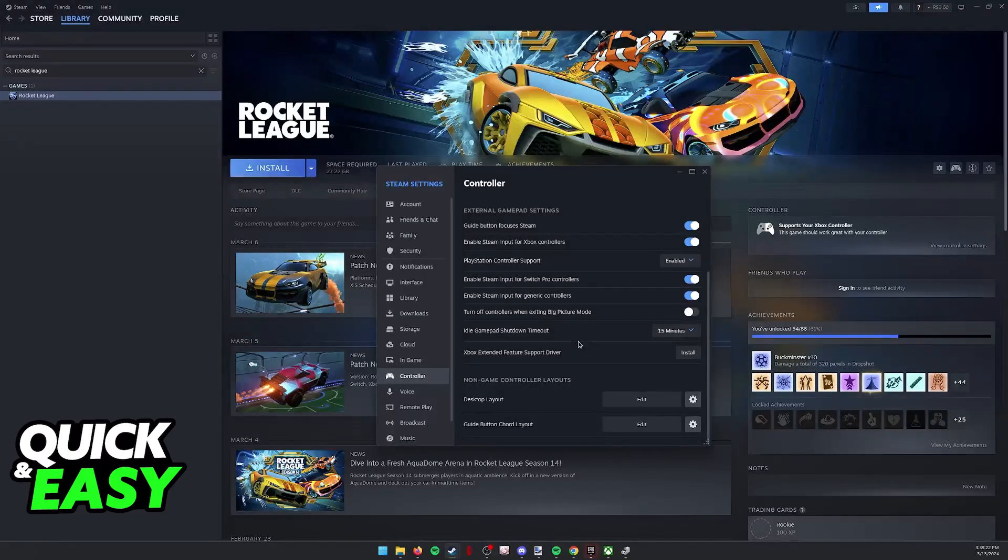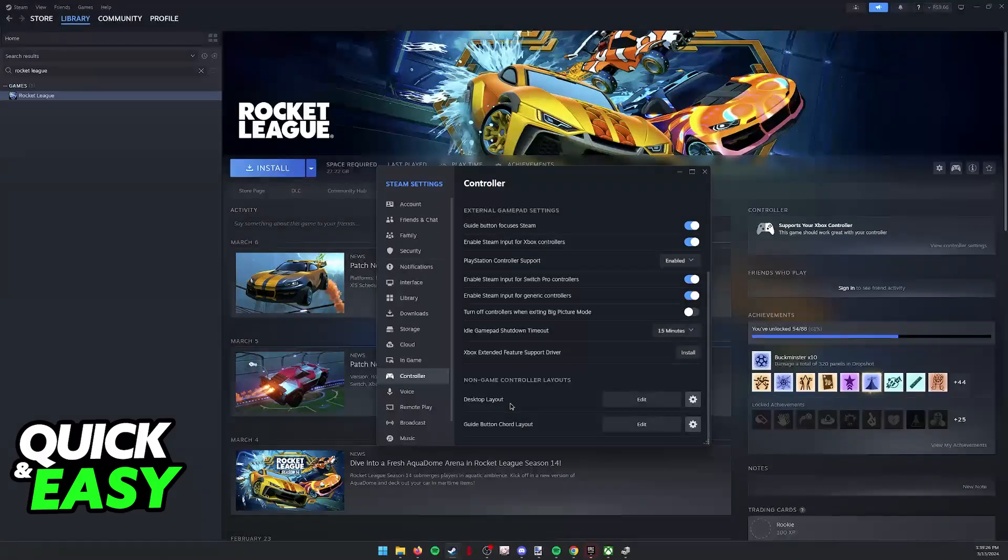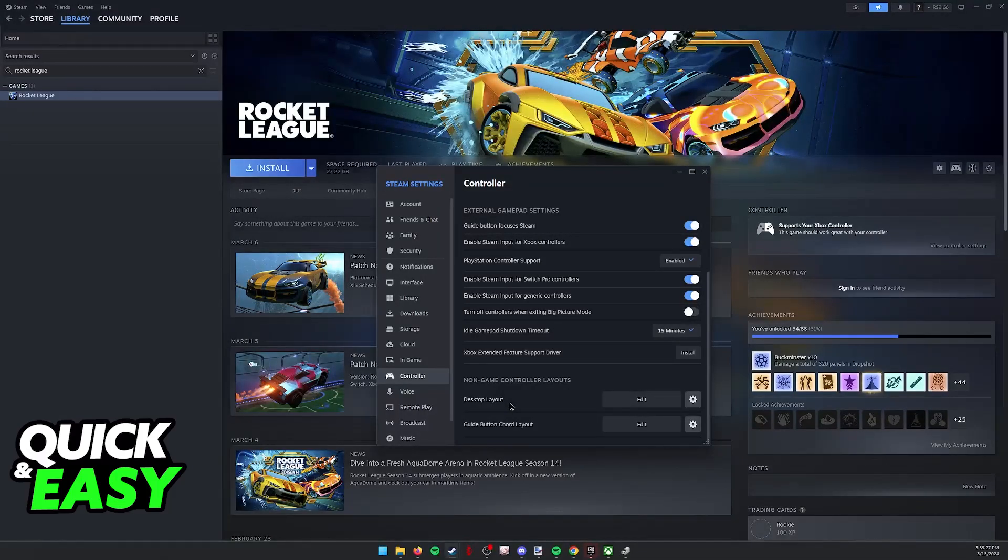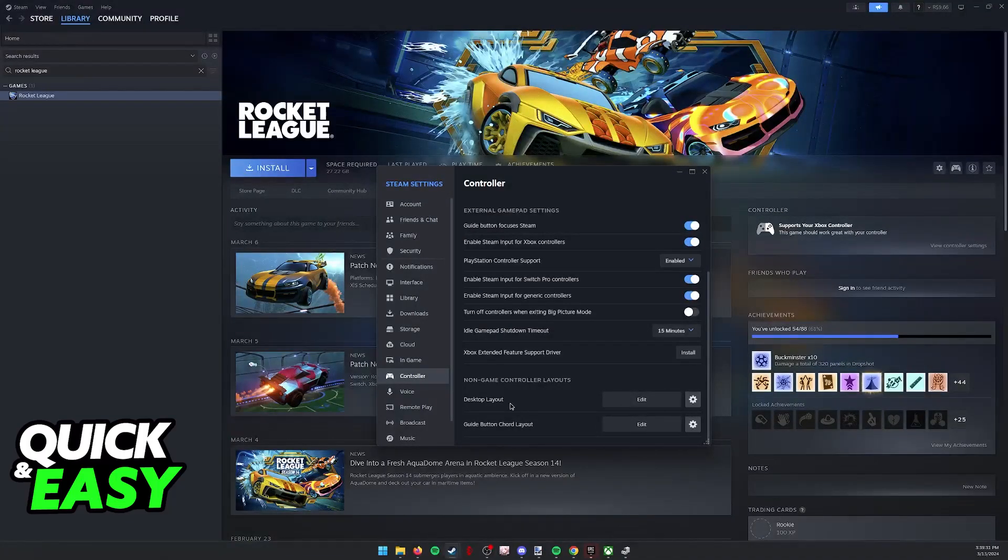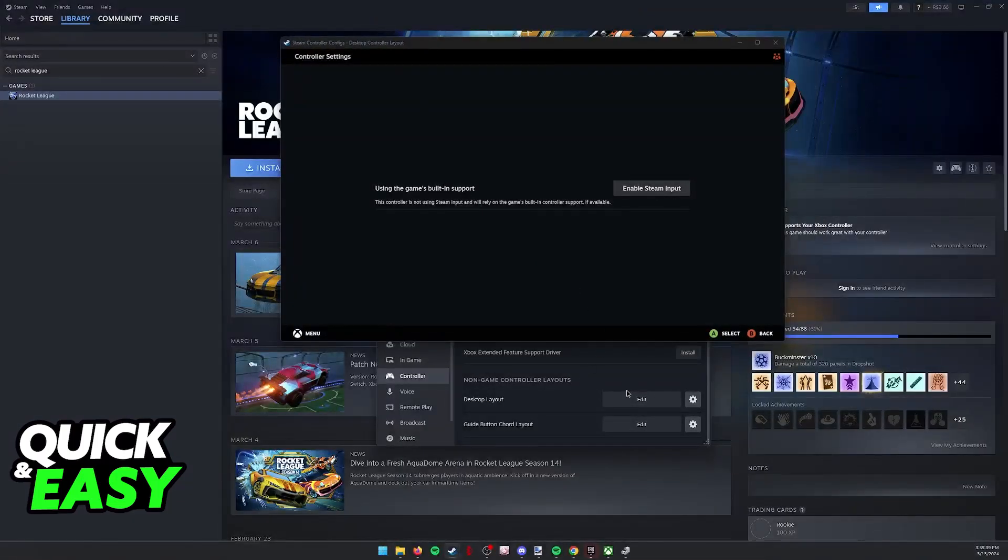If Steam Input is enabled and you have this desktop layout ready to go, immediately upon connecting a controller while Steam is running in the background, the keyboard buttons set up on this layout are going to start being active when you do anything on the controller.